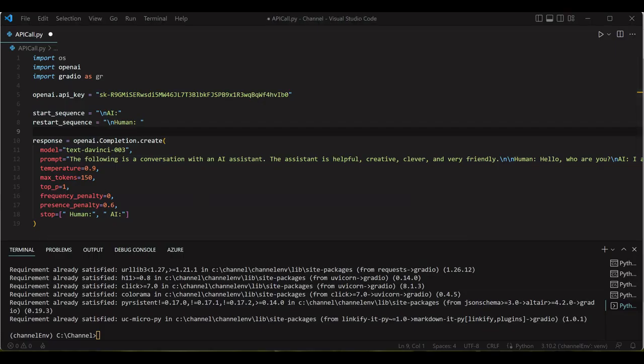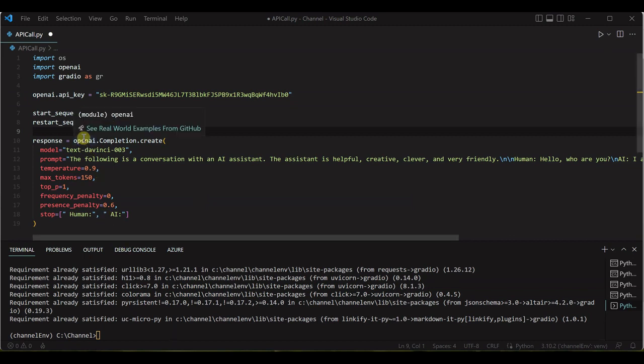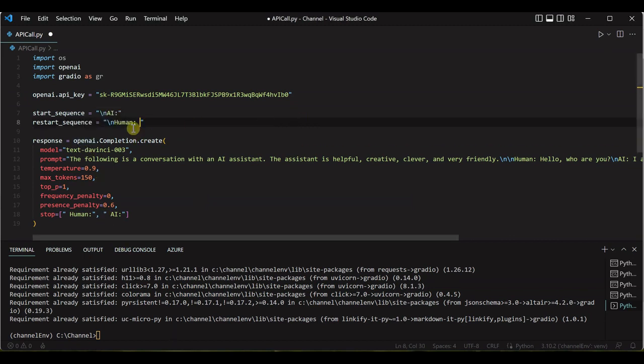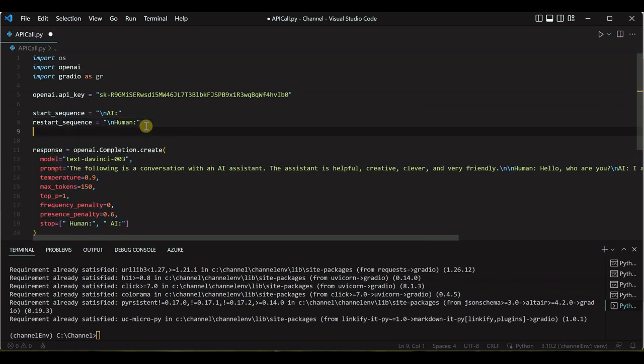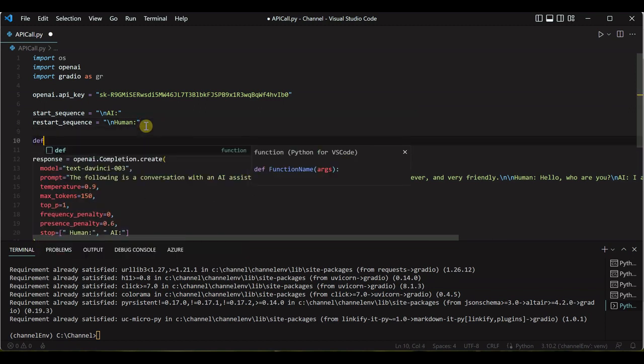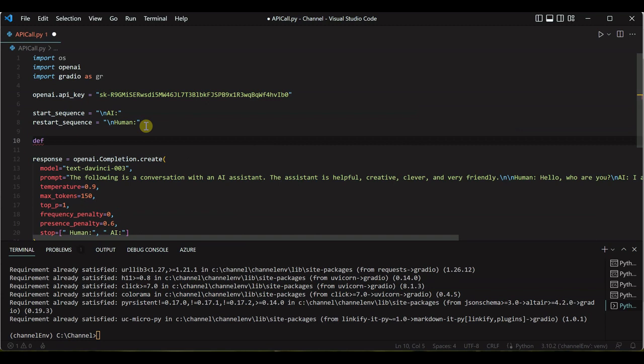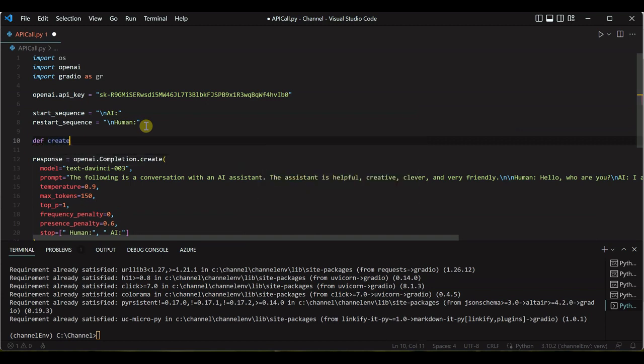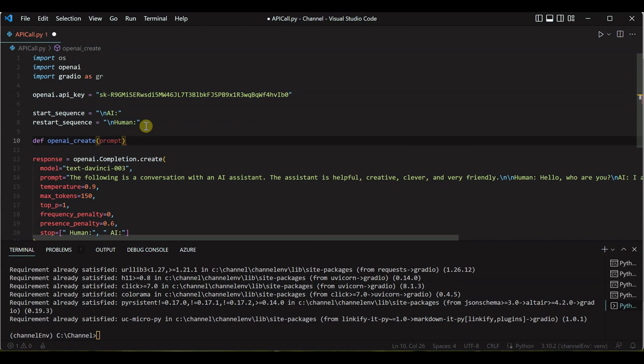It would be easy for us to call, so I will quickly go ahead and define a function. So def and we can say openai_create, and here we will pass in the prompt.